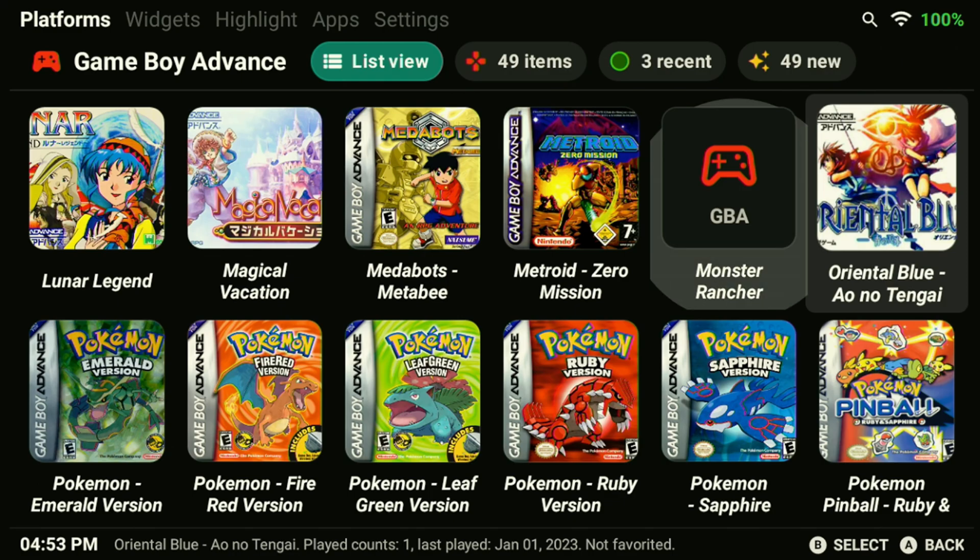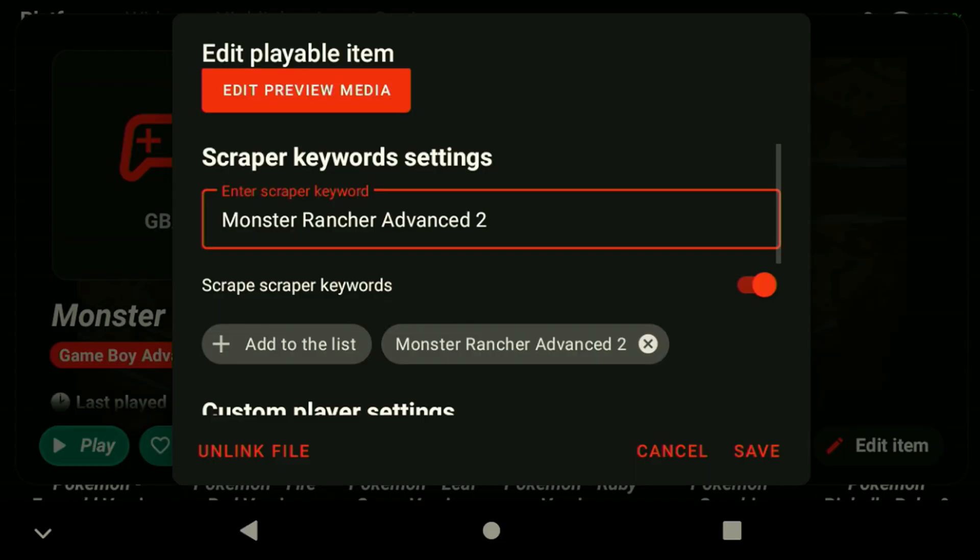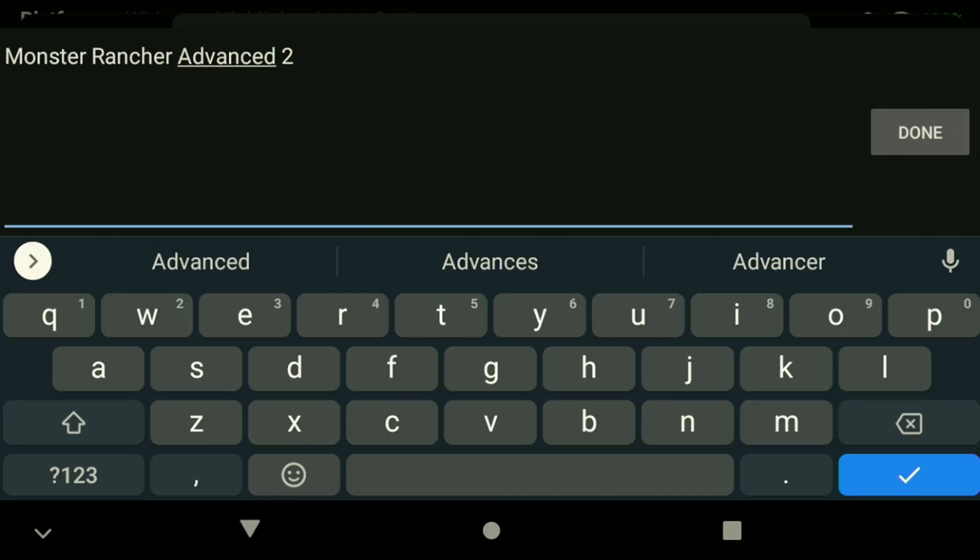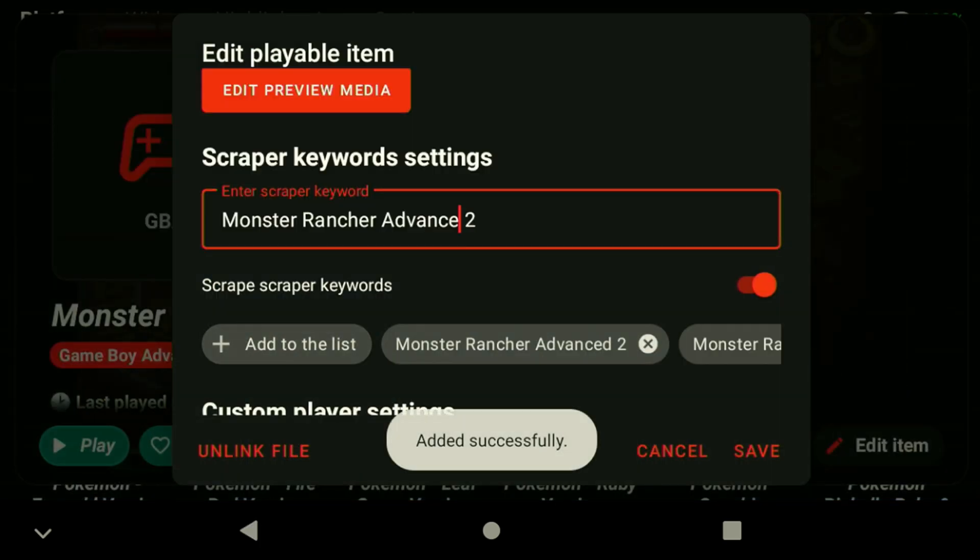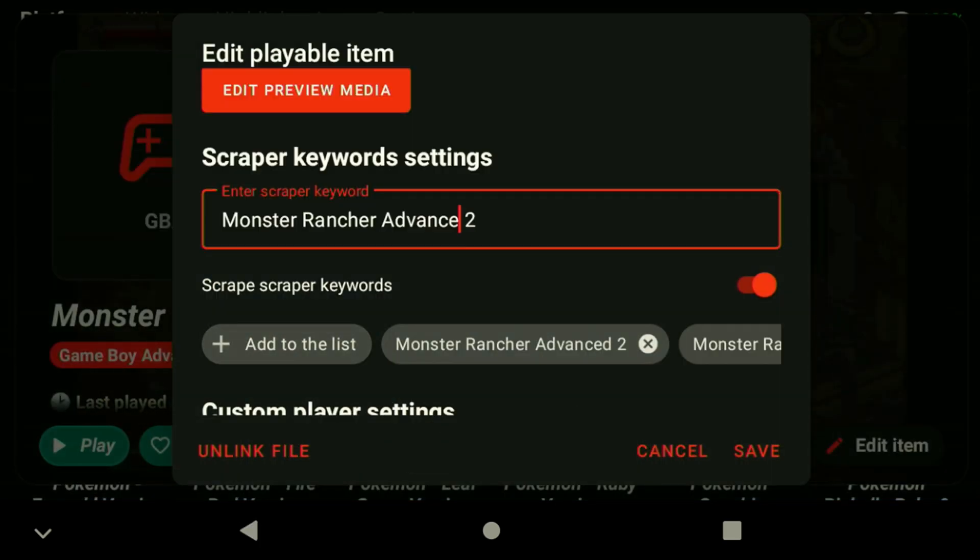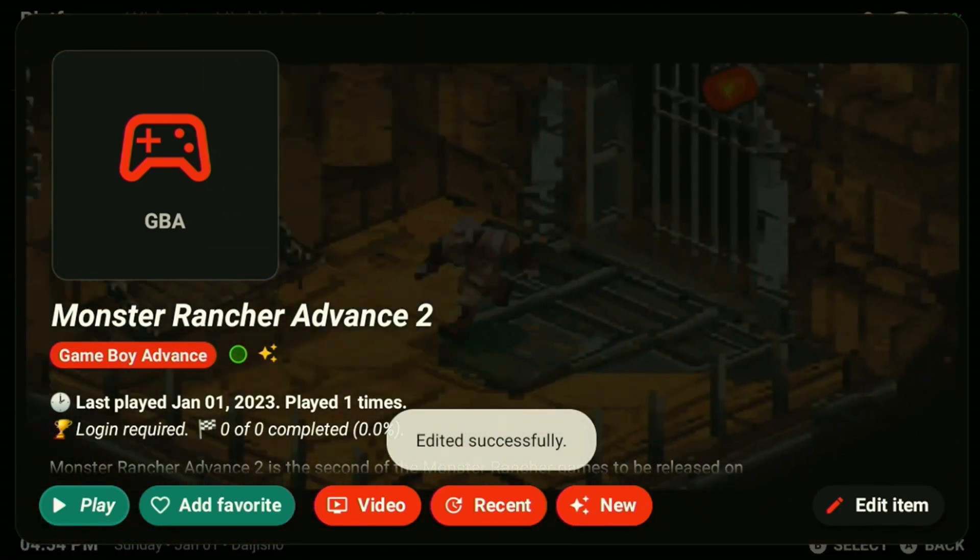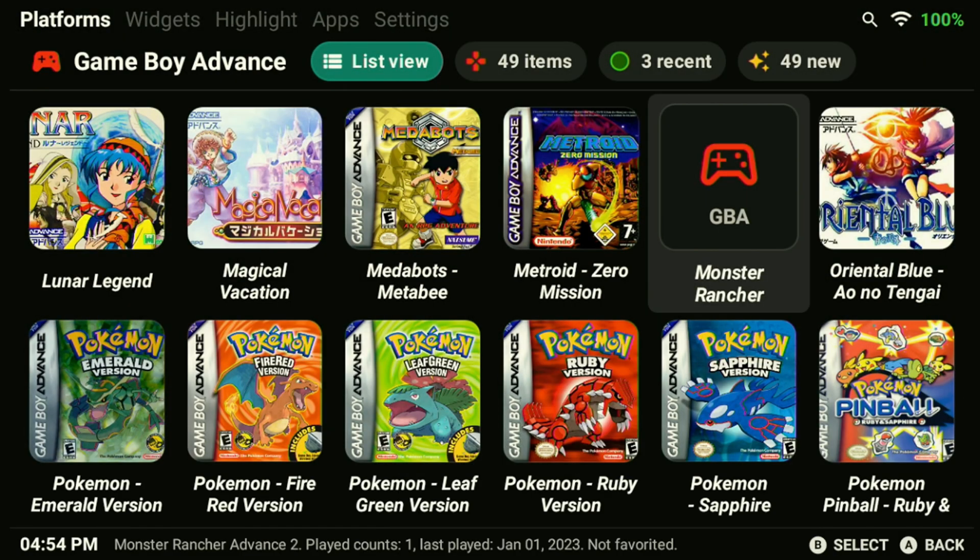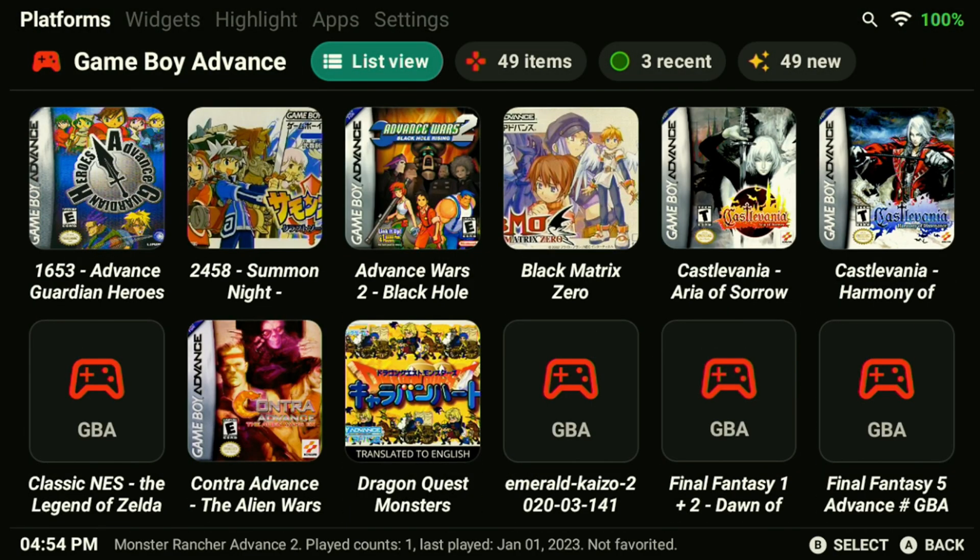If you notice a game is not scraping correctly, you can fix it by holding down on the game, selecting edit item and changing the scraper text. Make sure to add the revised title to the list below and hit save. Afterwards, make sure to rescrape the system and the new artwork should load.